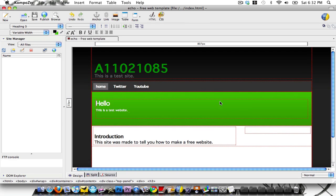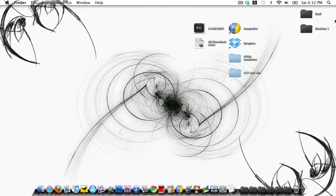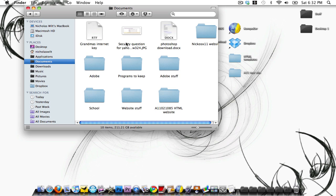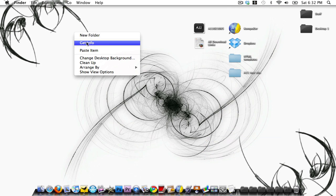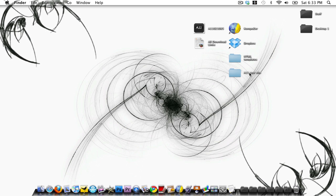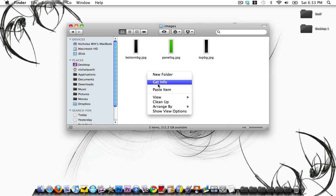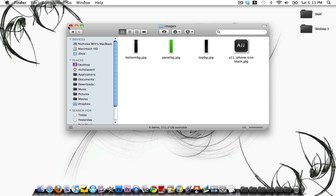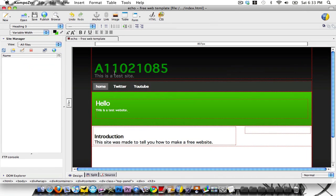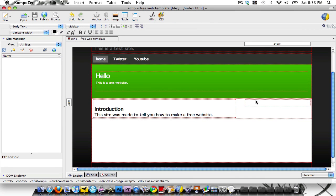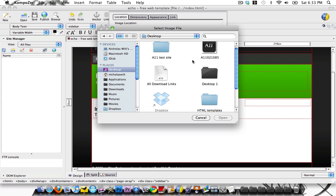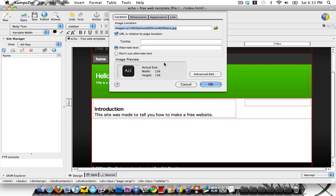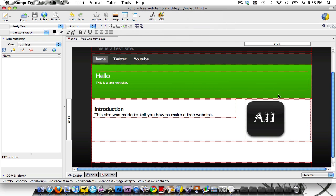Now I'm going to show you how to insert an image. First thing we want to do is find the image — I'll go to Documents, website stuff, and I'll use this file. Copy it, then go back into the folder we made — the A11 test site — go into your images folder, and paste in the picture you wanted to use. Click where you want to insert the picture, then click on the image tool, browse for the image, navigate to the A11 test site images folder, select the iPhone icon. Make sure if you don't want alternate text, check 'don't use alternate text', then click OK and it will input the image.